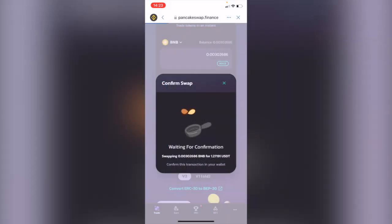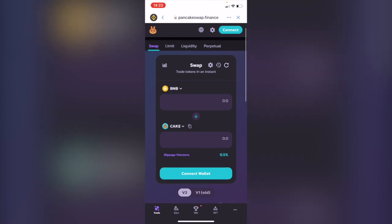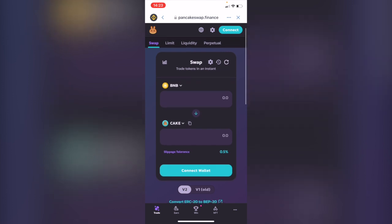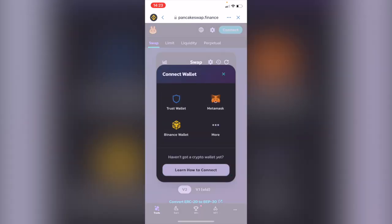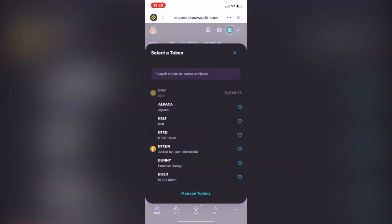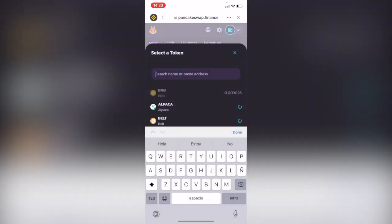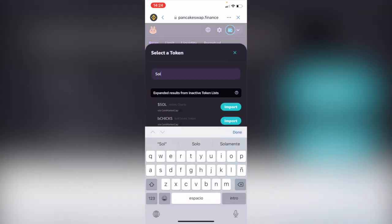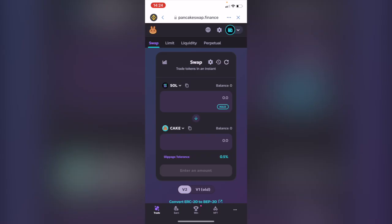Now you're going to see something like this and you're going to hit Connect. Let's connect our Trust Wallet. Now we're in here. We want to select the token that we want to make the change for, so in this case that would be Solana.